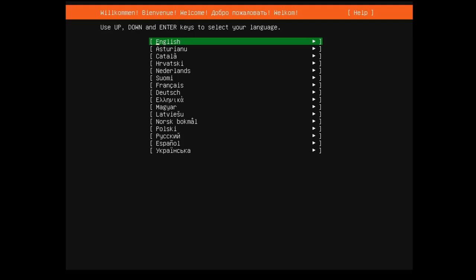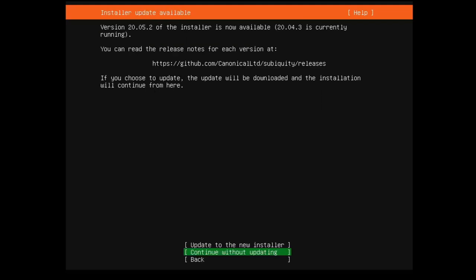So, let's go ahead and move forward with an English installer, and you may or may not see this screen. Basically, if you're running an older image, it can fix it so that you're running the newest image, and I always go ahead and do that. So, let's update to the new installer and continue from there.